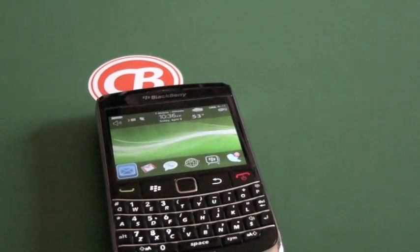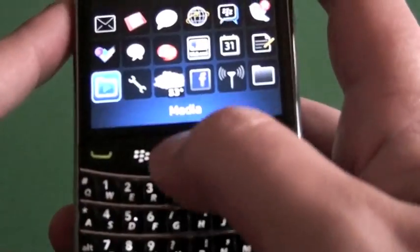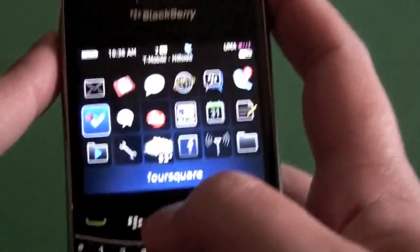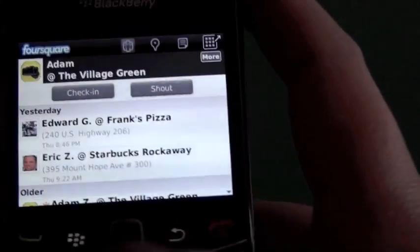Hi everyone, Adam Zeiss here for CrackBerry.com. We're going to look at the Foursquare app for BlackBerry smartphones.